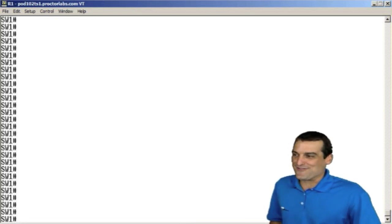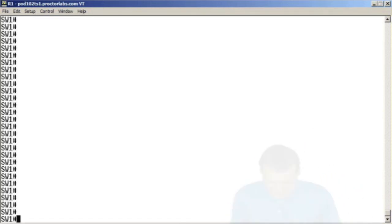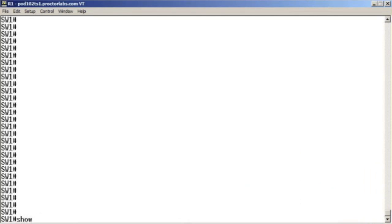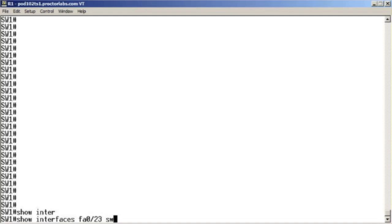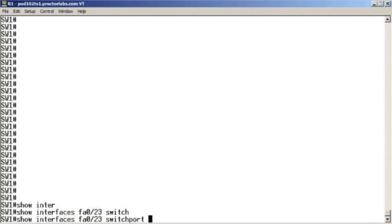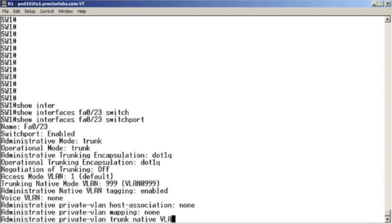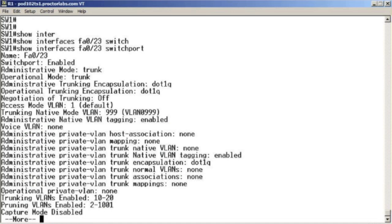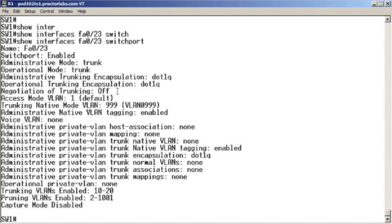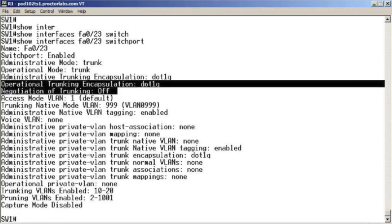Wow. Great job. We finally got it. It's show interface fastethernet 0 slash 23. In this case, switchport. Great job. One of my favorite commands. I mentioned this in the last class. Notice we have this line here.